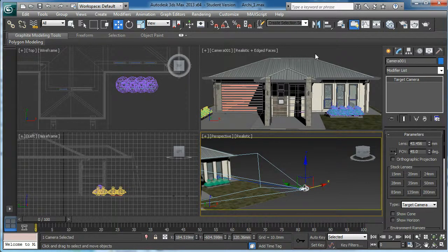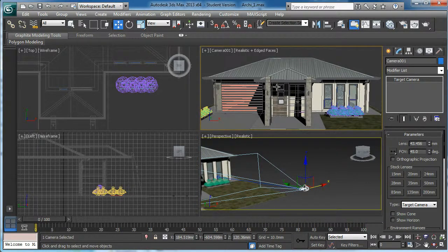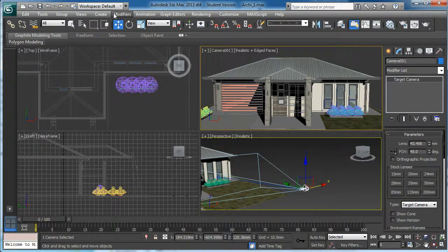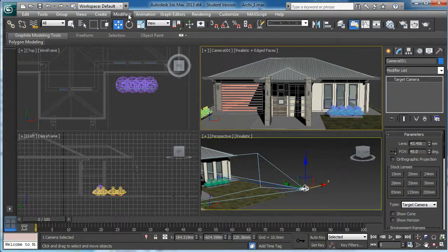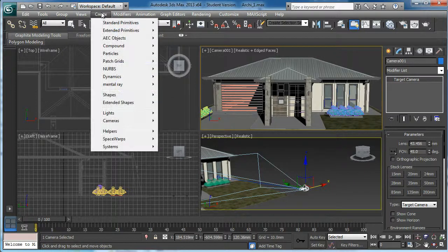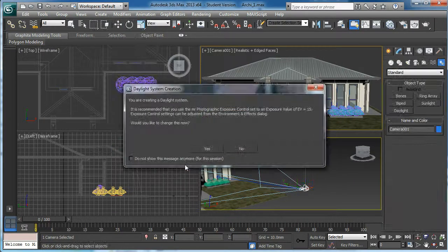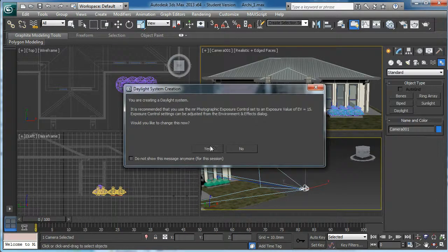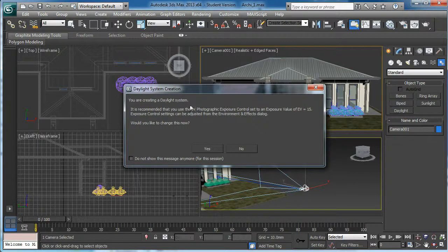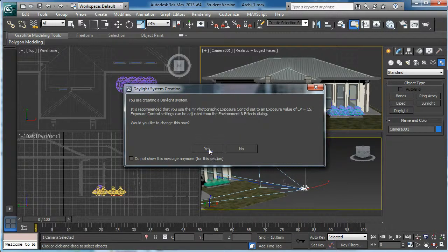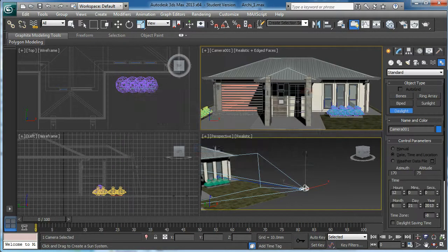Then what I will do, I want to assign the daylight system, mental ray daylight system. I go to the top view. Create, System, Daylight System. This is asking for the exposure control. I am going to change. I press yes.